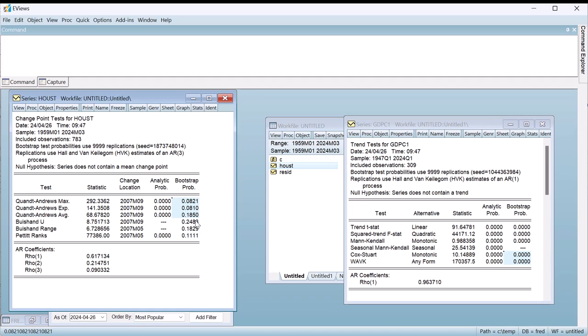As with the trend tests, the analytical p-values are only appropriate if the underlying data does not follow an auto-regressive process. The last three tests are non-parametric tests and suggest the most likely date of a change in mean is May or September 2007. However, all three are unable to reject the null hypothesis of no change in the mean, at least at a 10% level.